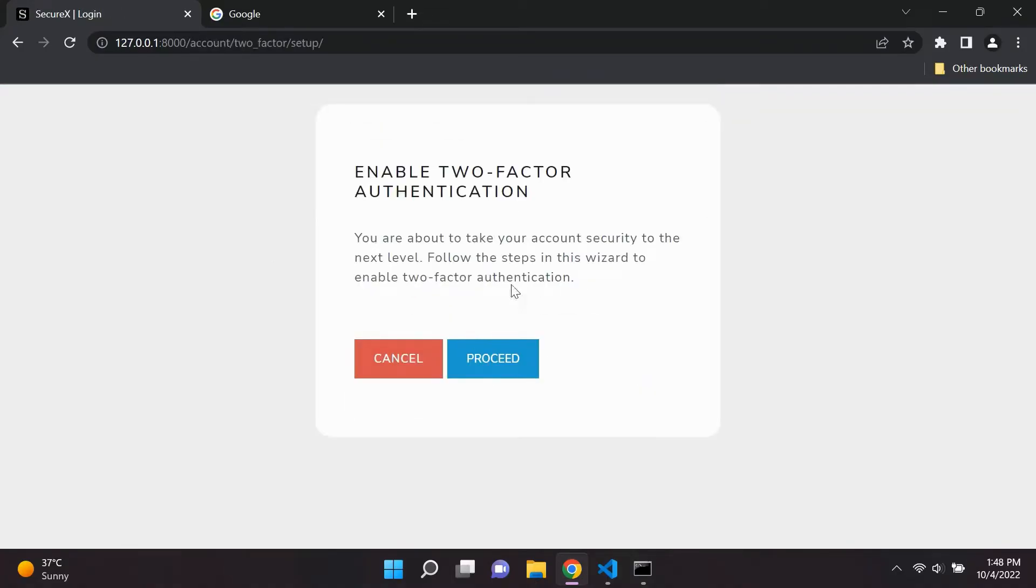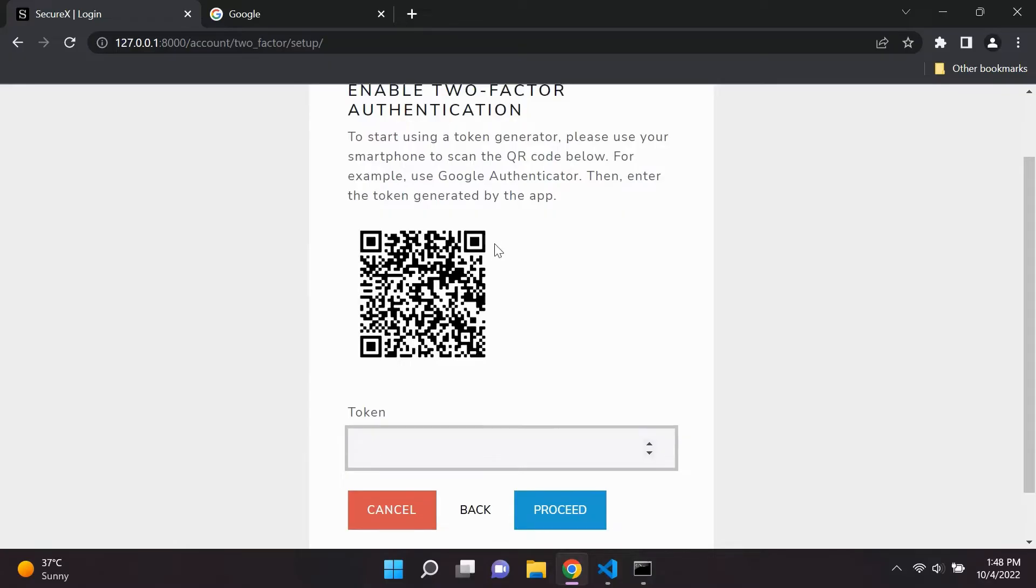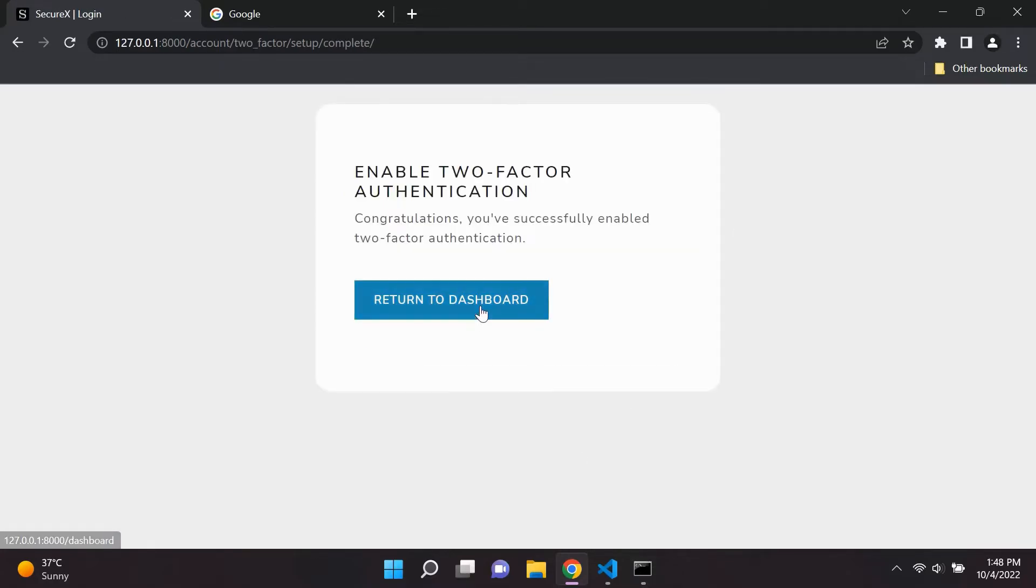Users are also able to enable two-factor authentication to their account. So they can utilize, for example, Google Authenticator to scan the QR code and enter in their token to set up two-factor authentication.